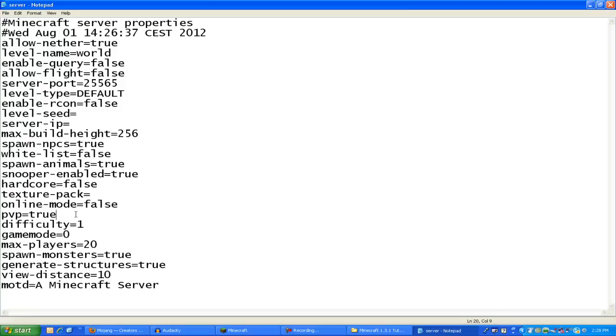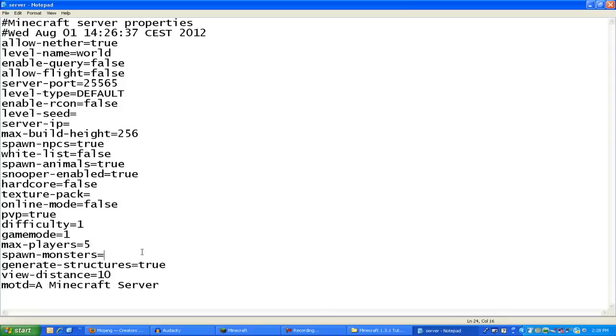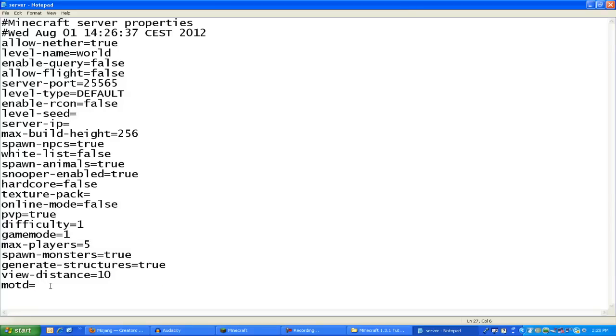So you're going to put PvP to true if you want your players to hit each other. Difficulty scales from one to four, I believe. Game mode zero is survival, and one is creative. Max players, it depends on the internet connection and your computer speed, but I leave that around five. Spawn monsters, you put in false or true. Actually, they're true. Generate structures is like NPCs and everything. And the MOTD, the message of the day, is going to be test server. So now you can save that and keep it open.